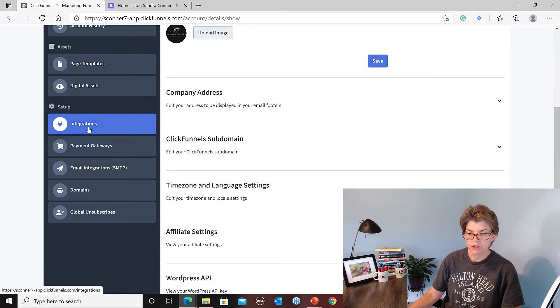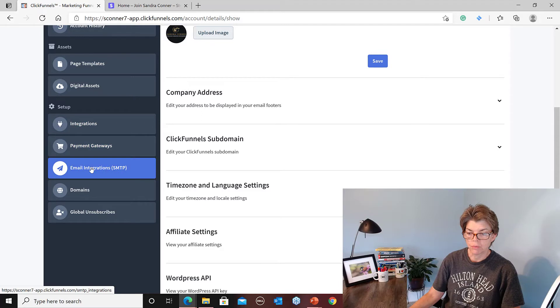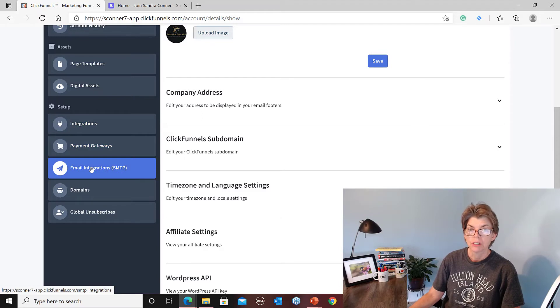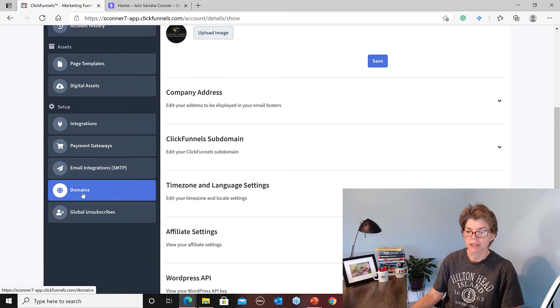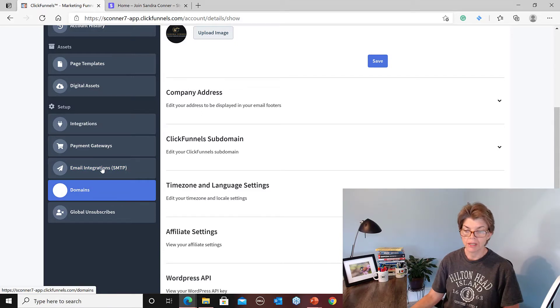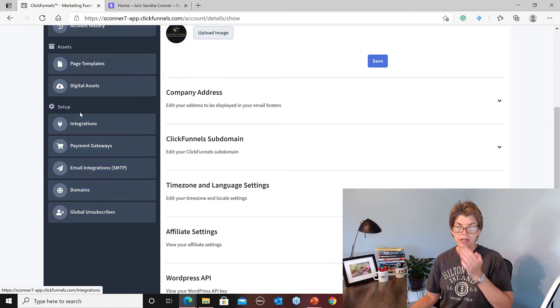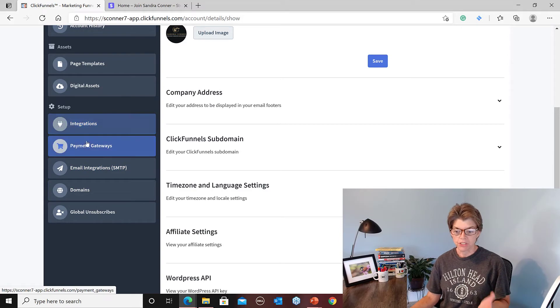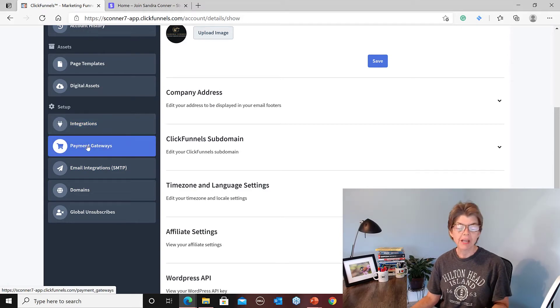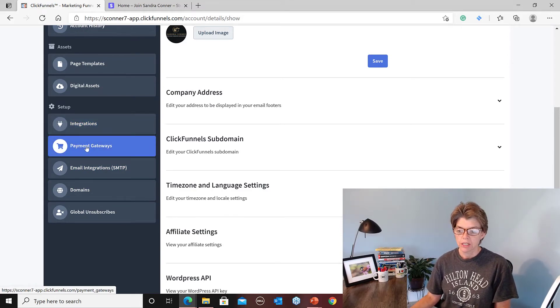So here's your integration for email, SMTP, SendGrid, and get your domain set up. I've already shown you the domains and the integration for Aweber. So today we're going to get your payment set up so you can get paid for your products.